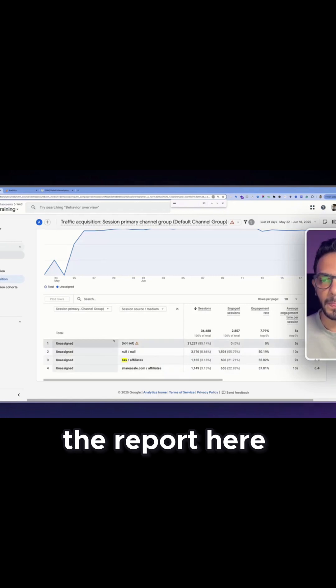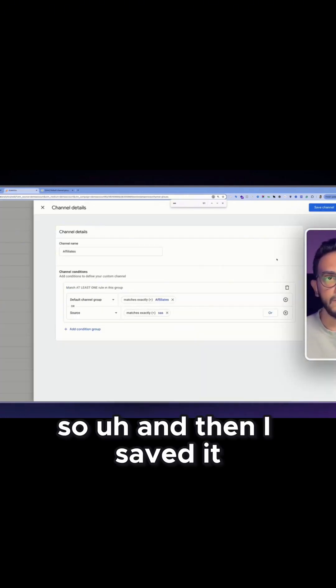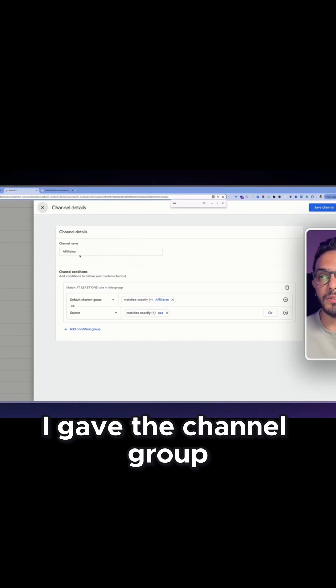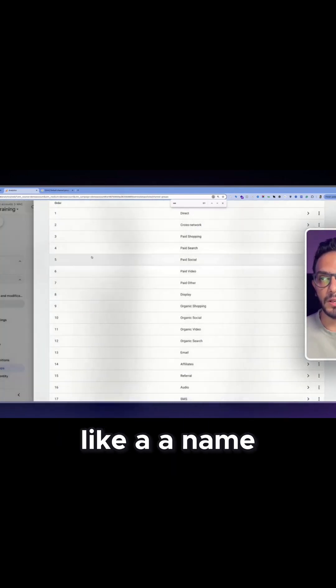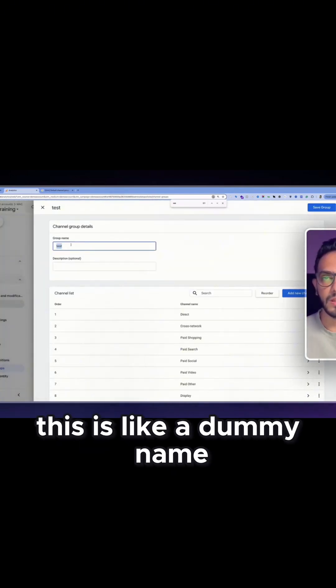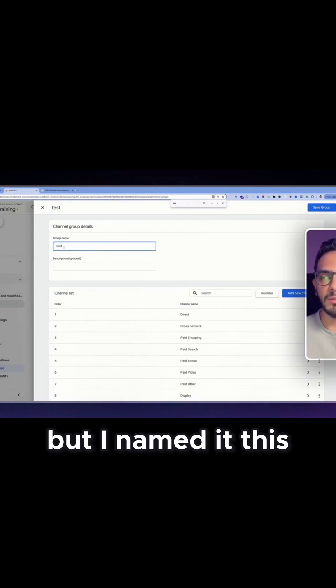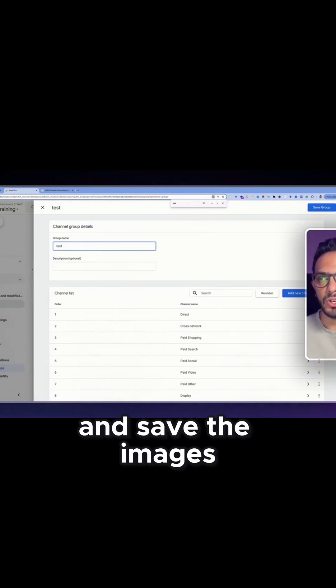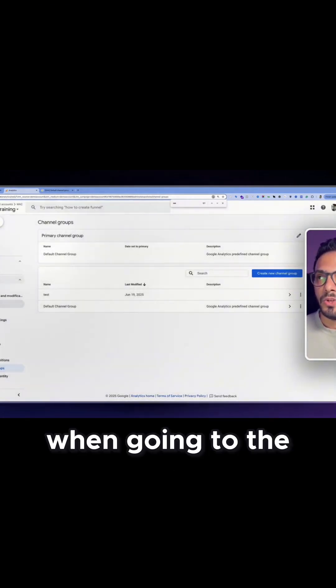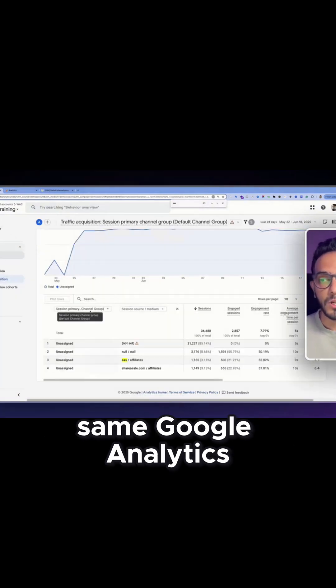we found in the report here. And then I saved it and I gave it a name. So if you can see here this is like a dummy name of course because I'm gonna delete it, but I named it test and saved the changes.